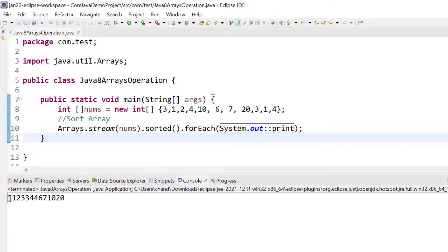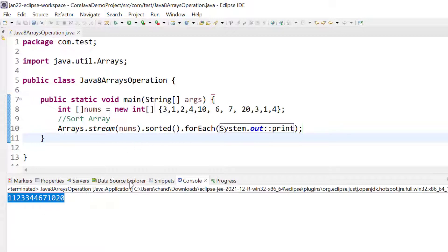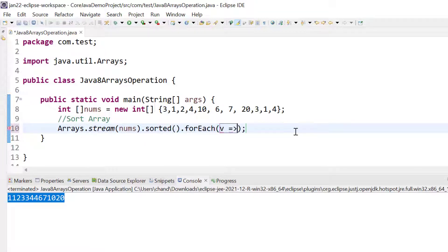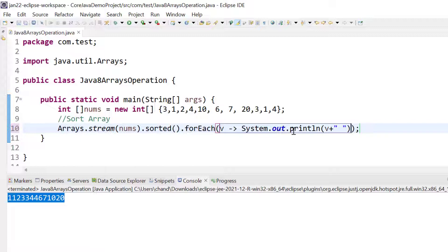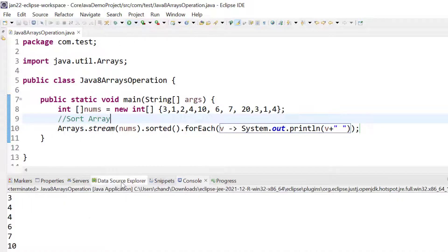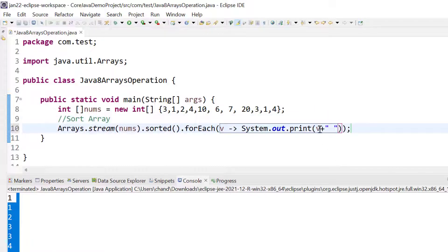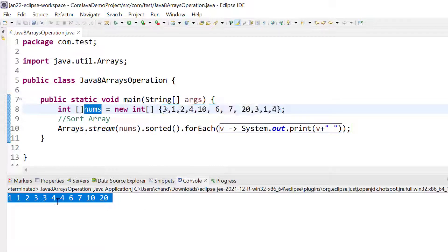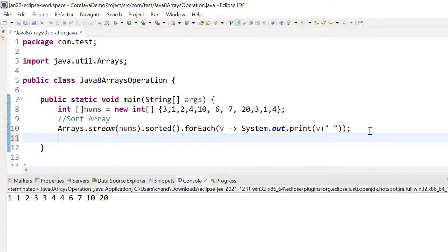All the records are now showing in sorted order. Instead of directly printing, we can pass one object and using that object call sysout with the value v plus a space, just for easy reading. If we remove the 'ln' it will print in one line. So the array is now sorted in ascending order.